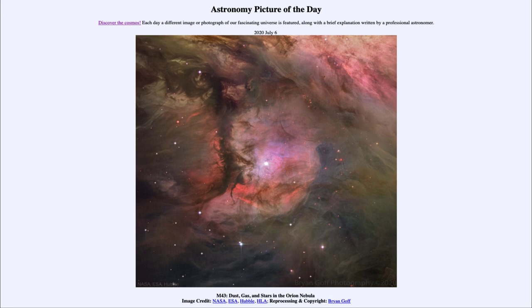So that was our picture of the day for July the 6th of 2020, titled M43: Dust, Gas, and Stars in the Orion Nebula. We'll be back again tomorrow for the next picture. Have a great day, everyone, and I will see you in class.